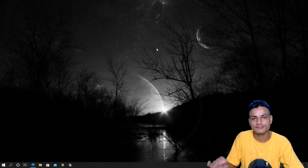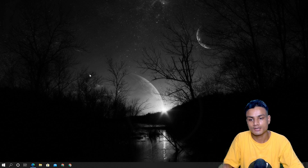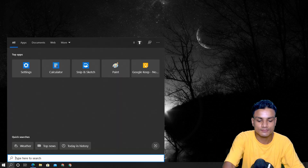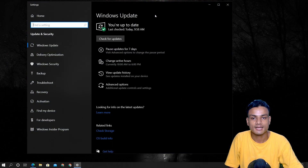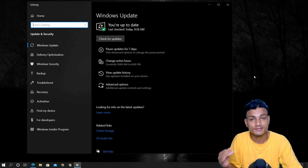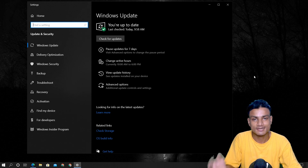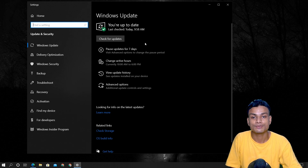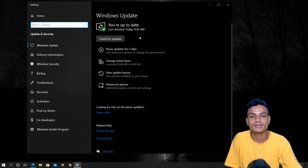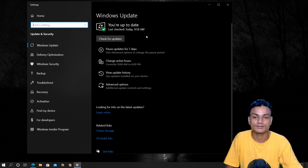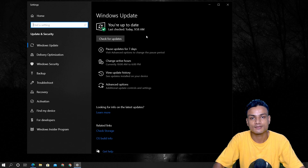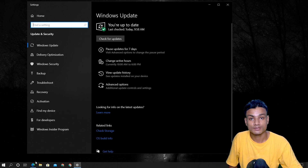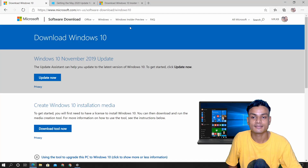I'm going to show you all three ways one by one, starting with the best one. The best method is going into Check for Updates. When the Windows 10 2004 is ready for public release you will get that update right here. This is the safest and best method to get the Windows 10 2004 update.